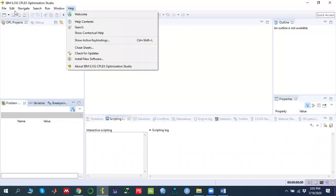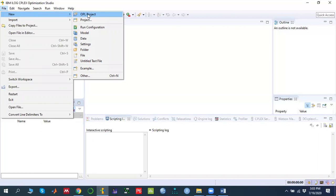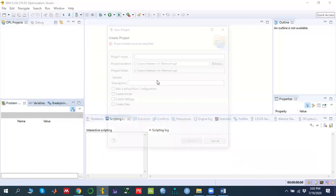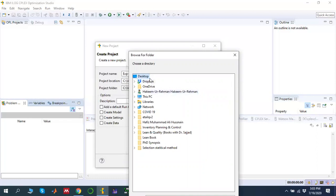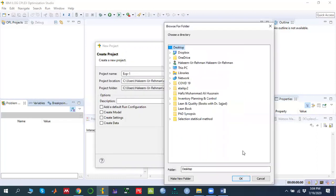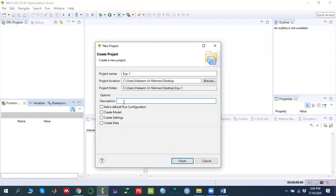To create a new project, go to File, click New, then click OPL Project. A new window appears asking for the project name — let's say 'example one'. It asks for the project location; right now I'm using the desktop as an example. Press OK. You can write a description; I'll say 'pro one'.